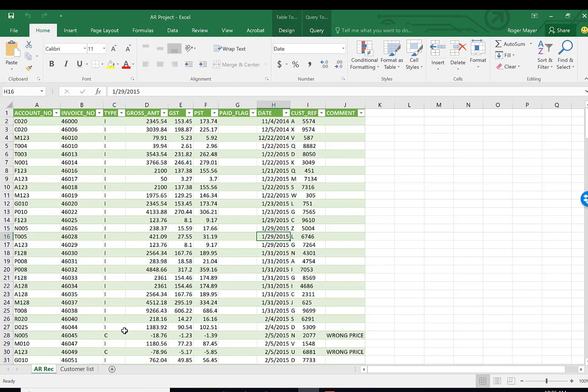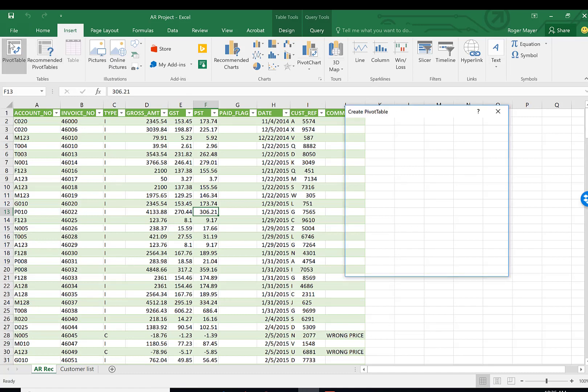The first thing I'd like to do is take a look at the aging of our transactions. We're going to be aging based upon the invoice number and the date, and we're going to do this using a pivot table. The first function we're going to review is how we actually use a pivot table. The first thing we want to make sure of is that your cursor is within the body of the table.